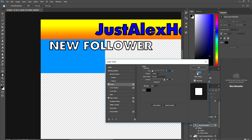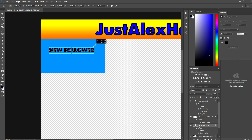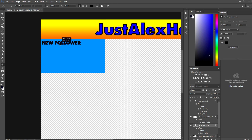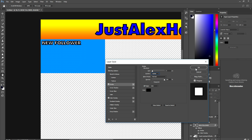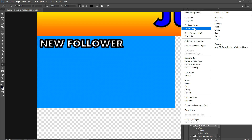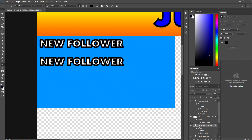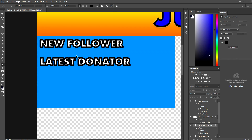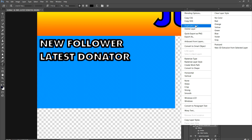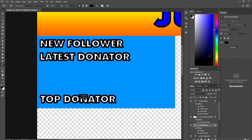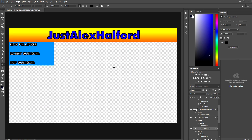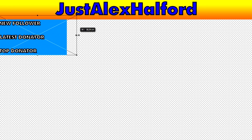Make the text white by going to Blending Options > Color Overlay and selecting white. Add a black stroke — go to Stroke, set it to Outside. This says 'New Follower' and will show followers on YouTube or Twitch. Duplicate that layer, type in 'Latest Donator', place it underneath. Duplicate once more and type 'Top Donator'. Place them so all three are visible across the blue box.